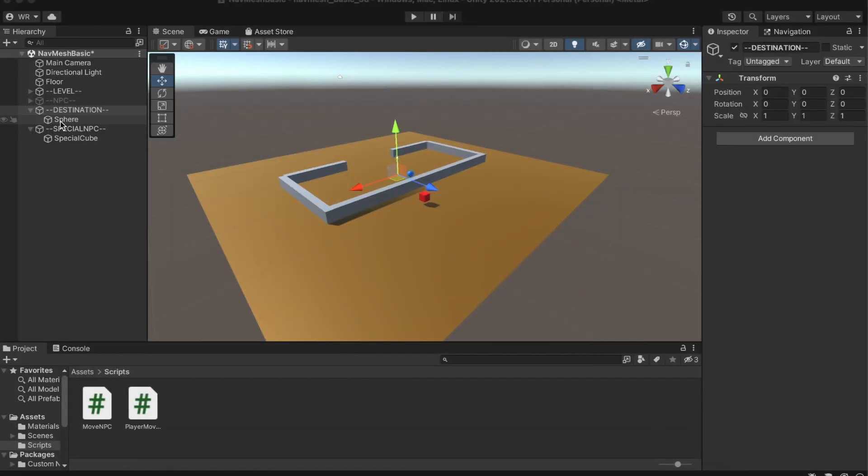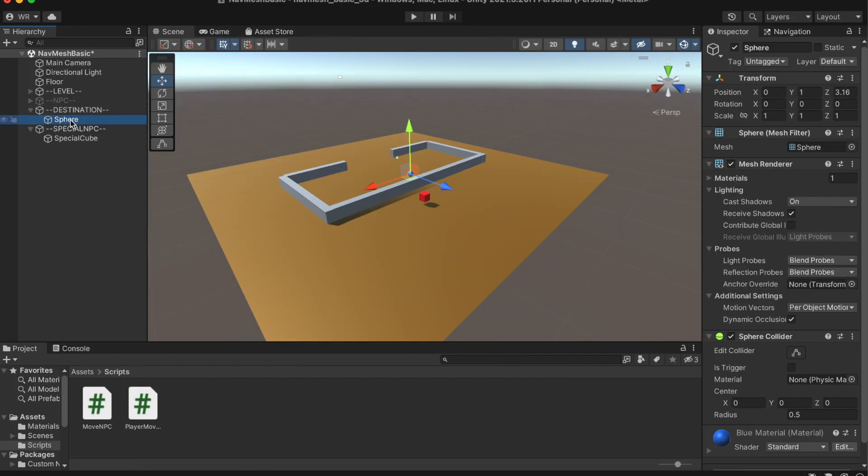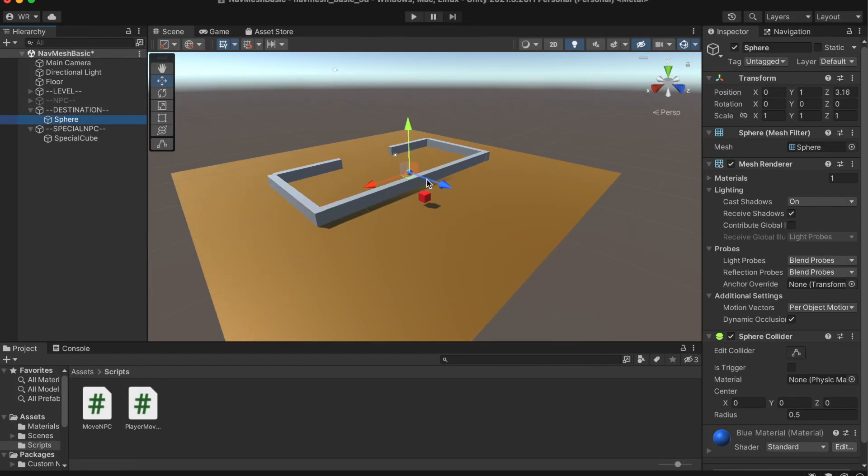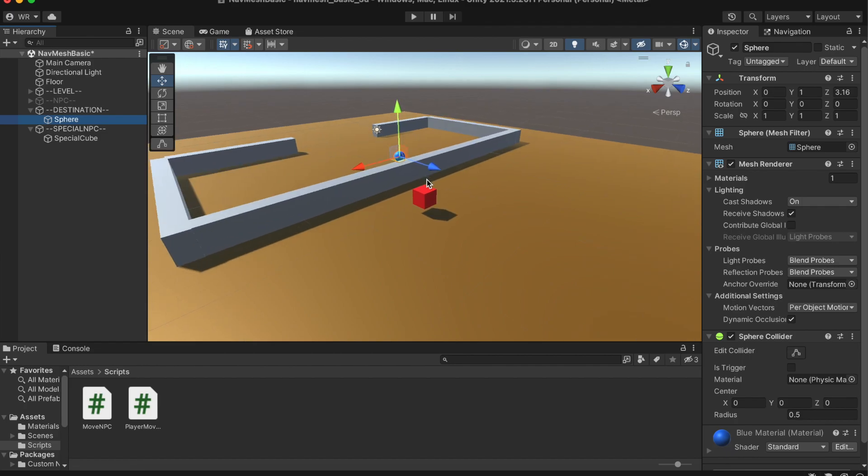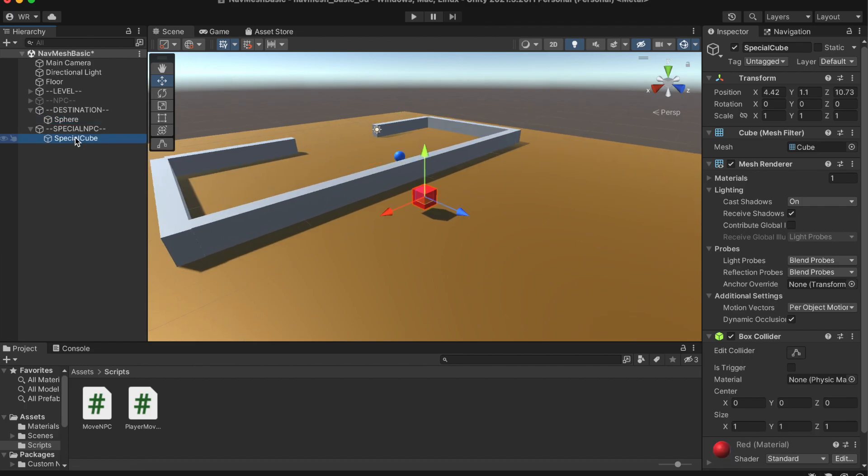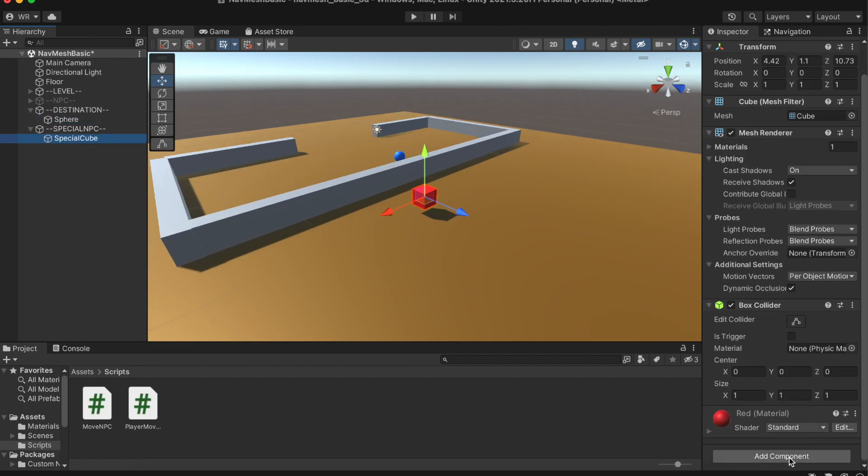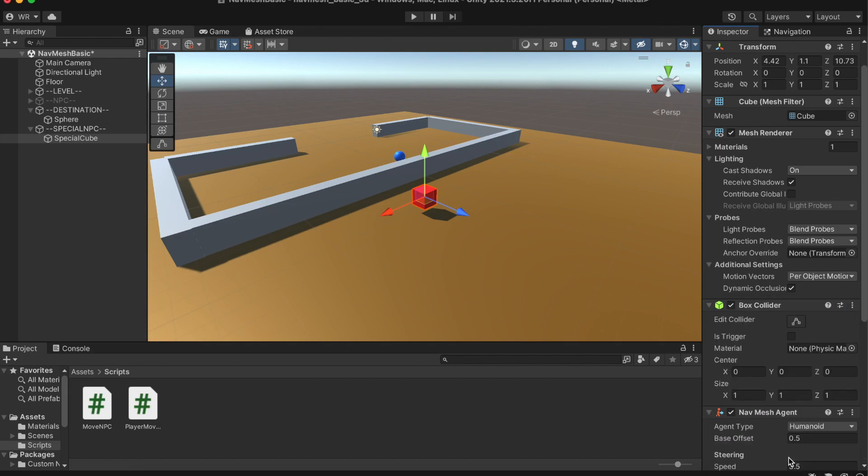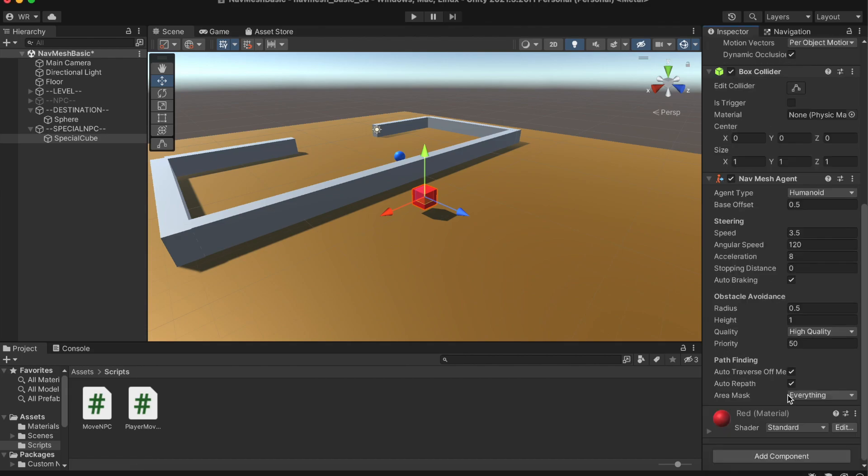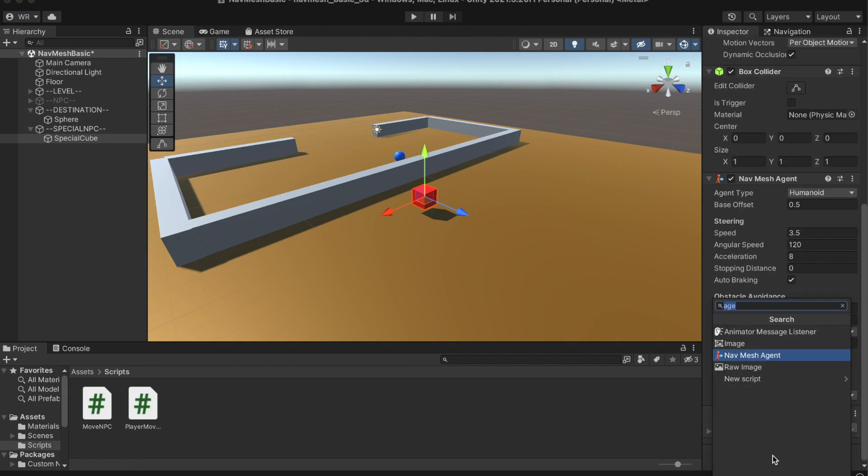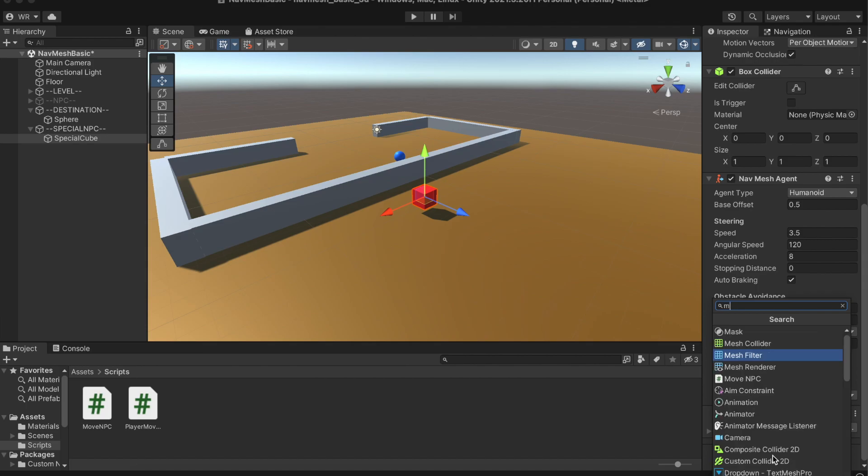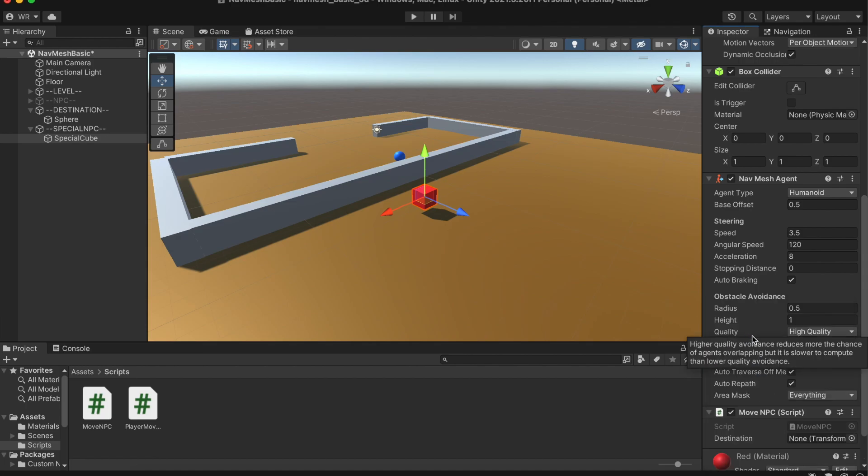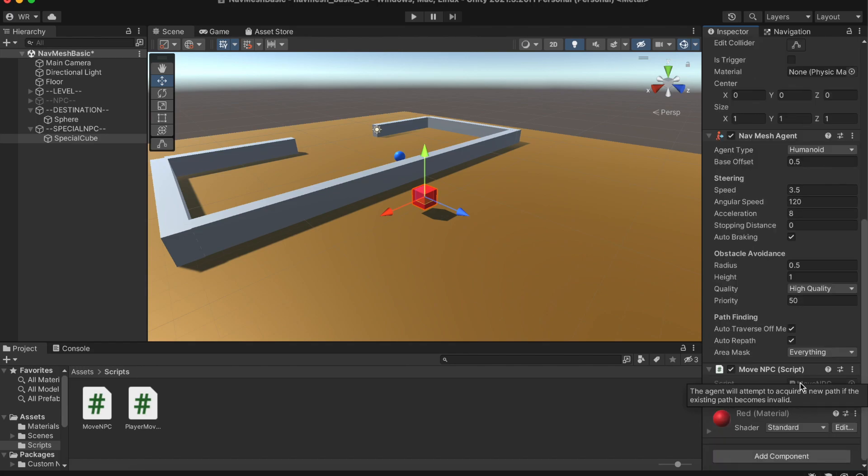We have the scene set. We have a sphere which will act as our destination transform, and a special cube that will pathfind its way there. Since we added all of our navigation meshes in the last tutorial, we just need to add our newly created script MoveNPC and drag our sphere to the destination within our cube object.